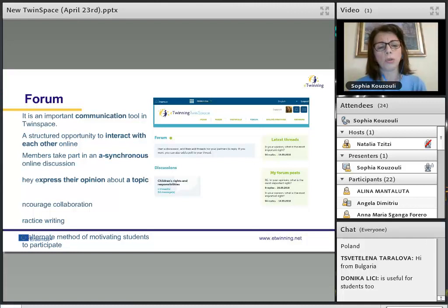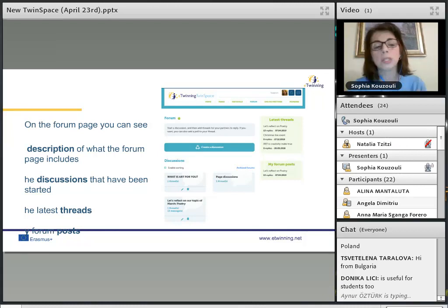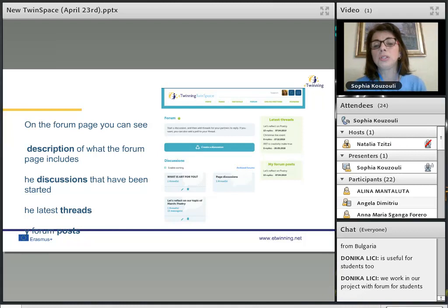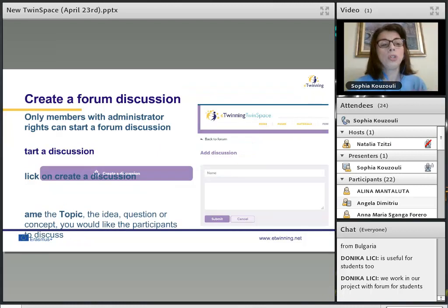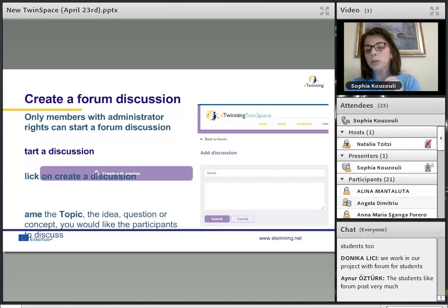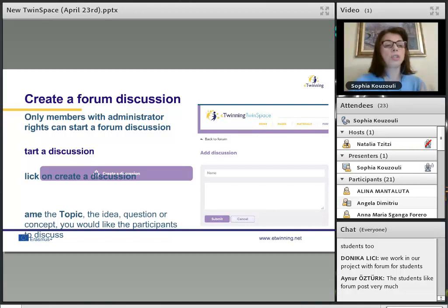The forum is an alternate method to motivate students to participate. On the forum page, we can see a description of what the forum page includes — the discussions that have been started, the latest threads, and our forum posts. It is an easy way to navigate and see what is going on. To create a forum discussion, it is a great way to help students develop writing and the democratic culture of discussion. We start a discussion by clicking on the 'Create a discussion' button.